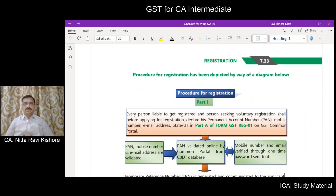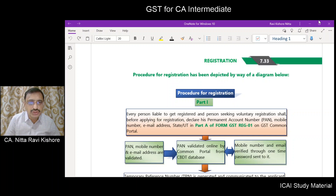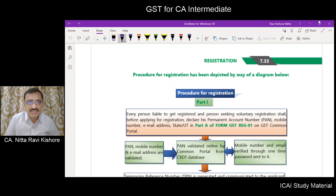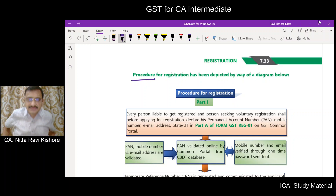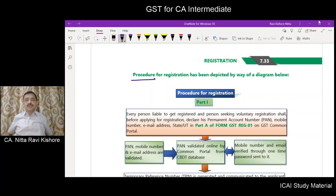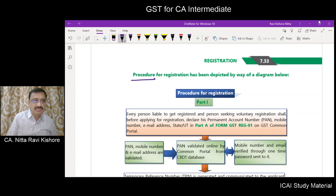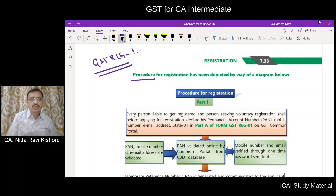We have a flowchart depicting the procedure for registration. In the registration form GSTREG1, we have two parts: Part A and Part B.